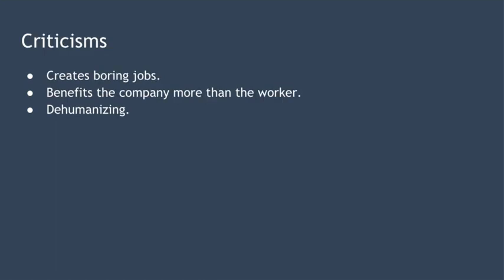Many criticisms have been thrown at scientific management. Although production is increased, it creates very monotonous jobs containing no autonomy — it's boring for workers and it's very hard for them to take pride in what they do. It was conceived to benefit both the worker and the company, but the reality is it generally benefits the company far more than the worker, which is reflected in much of the industrial action that took place in the 20th century. Finally, scientific management is often seen as dehumanizing, because workers aren't encouraged to think for themselves — they simply have to follow very simple instructions as quickly as possible, over and over again.